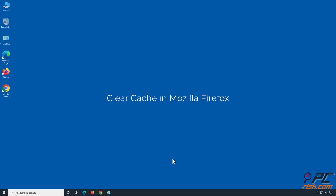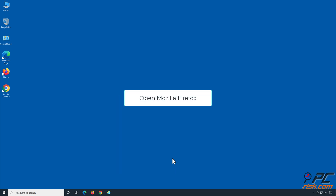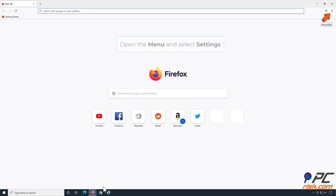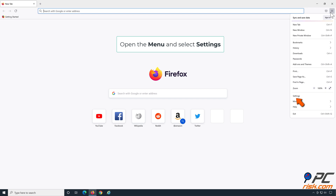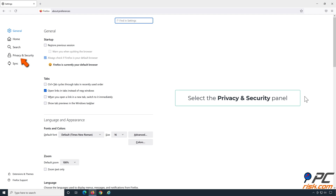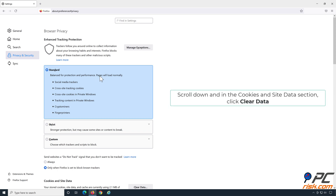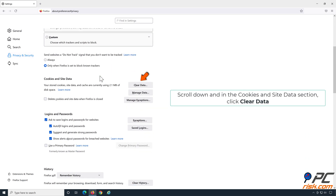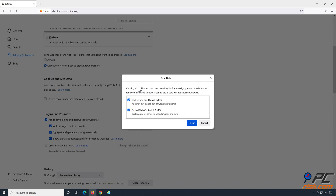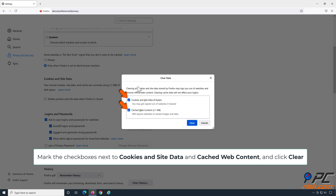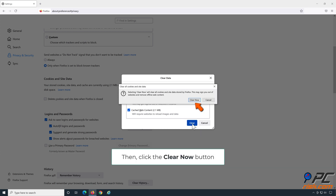To clear cache in Mozilla Firefox, open Mozilla Firefox. Open the menu and select Settings. Select the Privacy and Security panel. Scroll down and in the Cookies and Site Data section, click Clear Data. Mark the checkboxes next to Cookies and Site Data and Cached Web Content, and click Clear. Then click the Clear Now button.